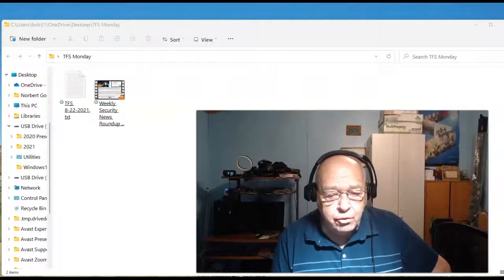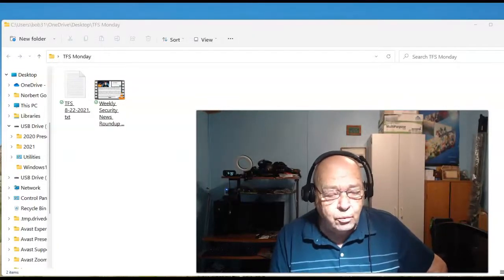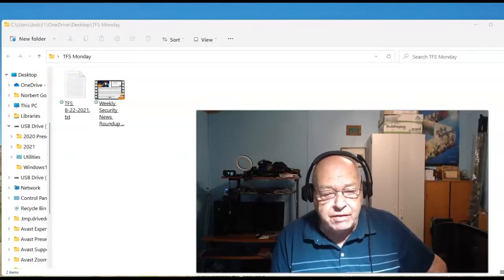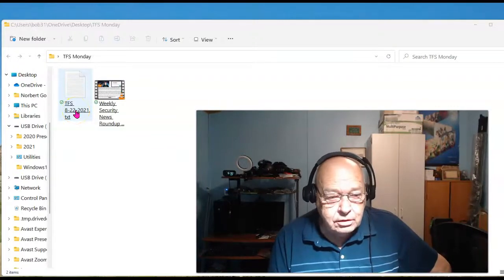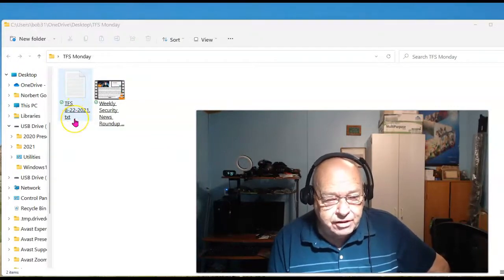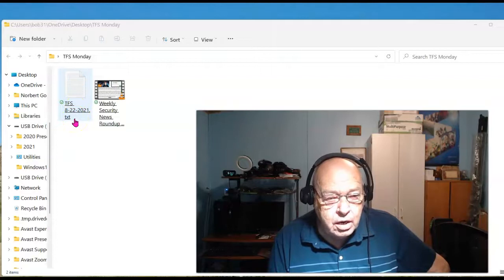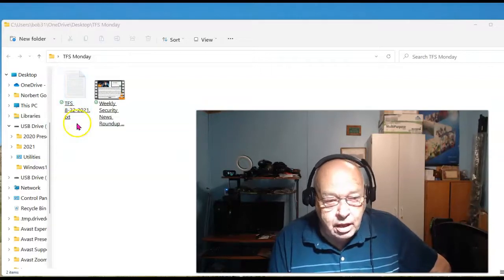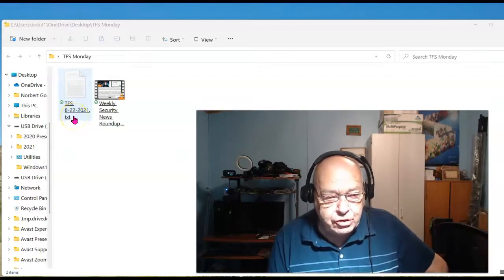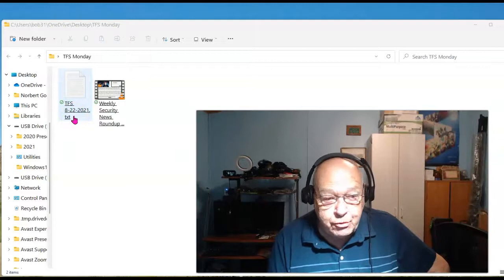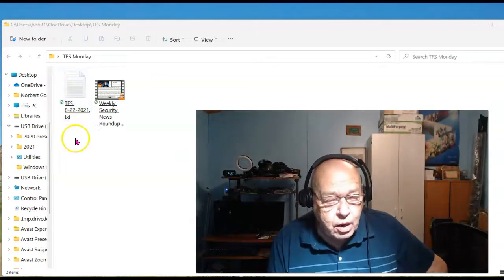A problem renaming a file in Windows 11. This file should be TFS 8.2.2021. I goofed and made it 8.22, so I want to rename it to 8.2.